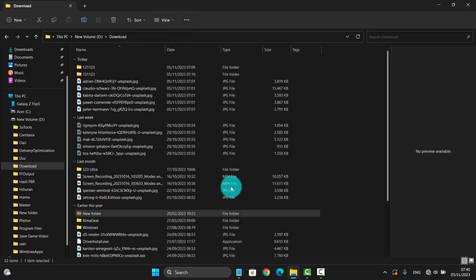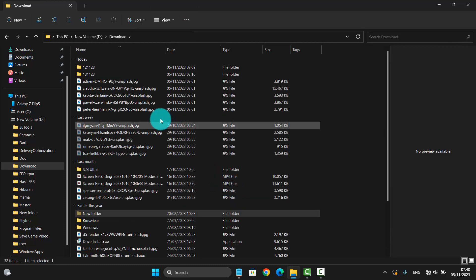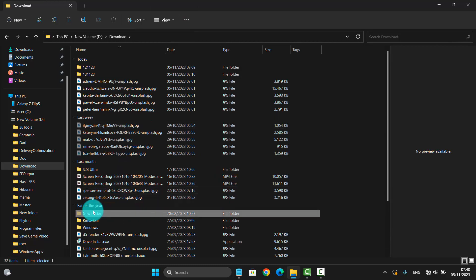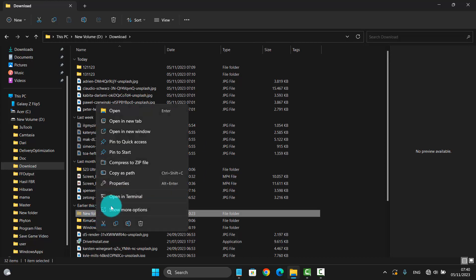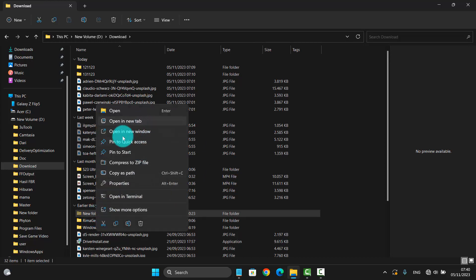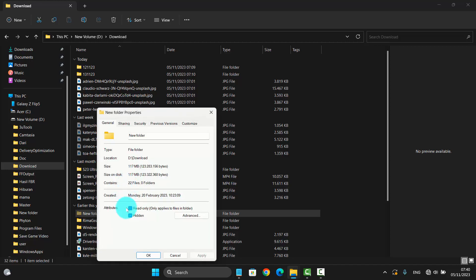Show hidden items, then right-click the folder or file you want to show again, select Properties, uncheck the Hidden attribute, and then tap OK to confirm.